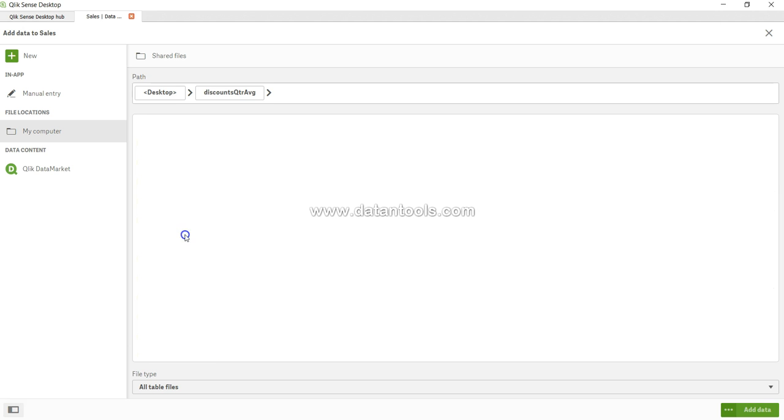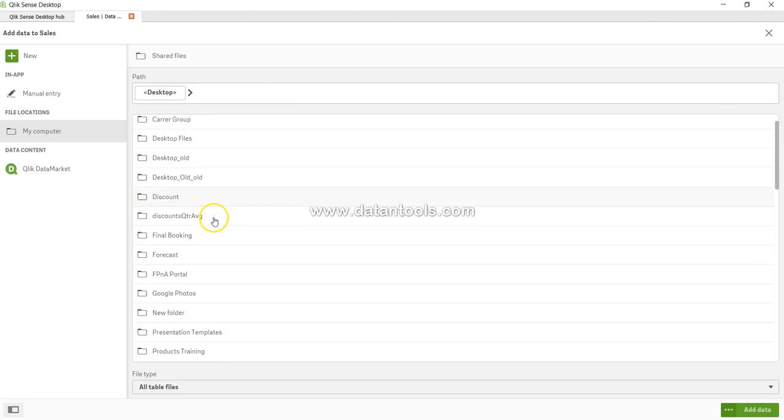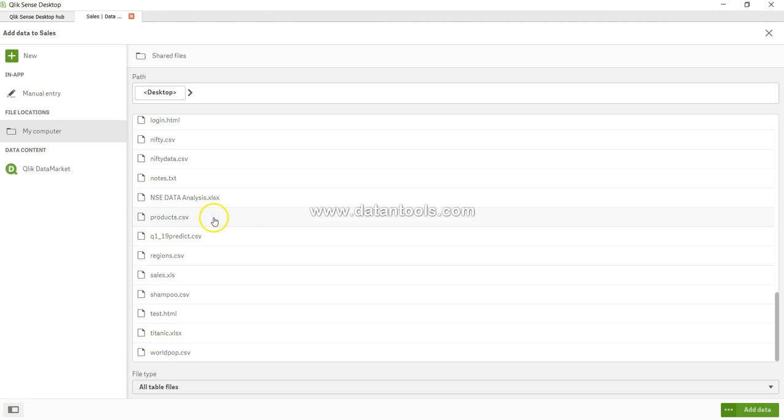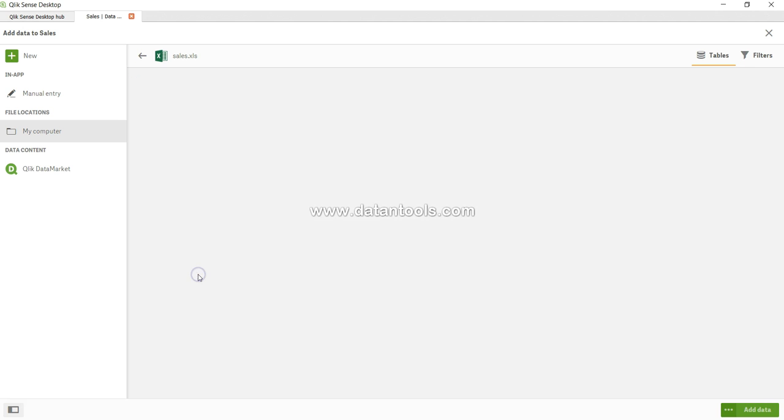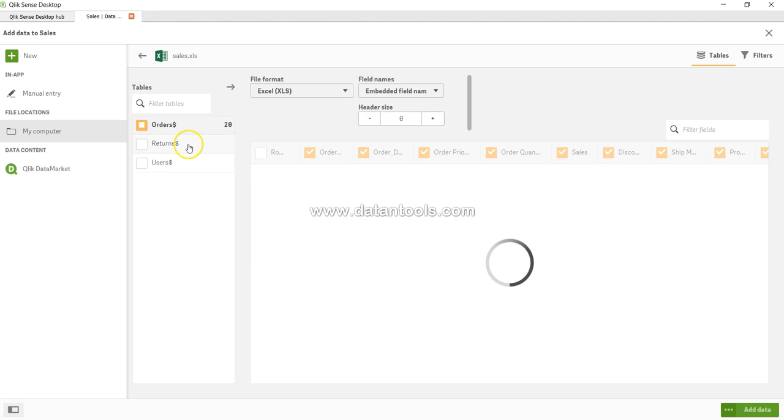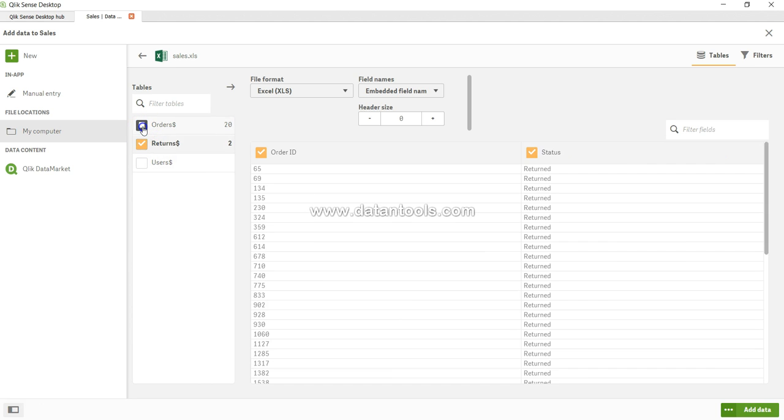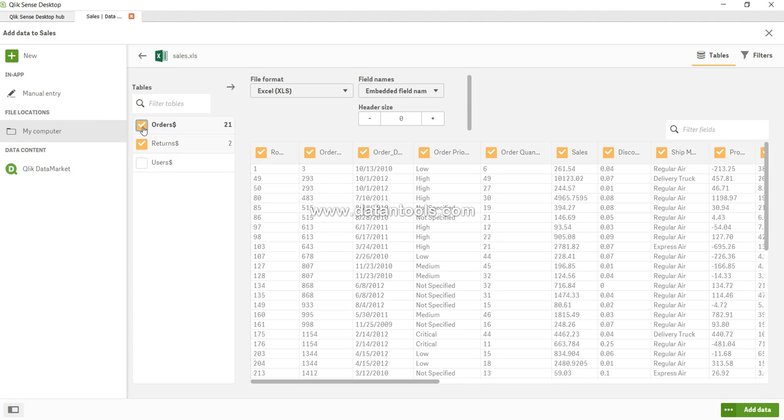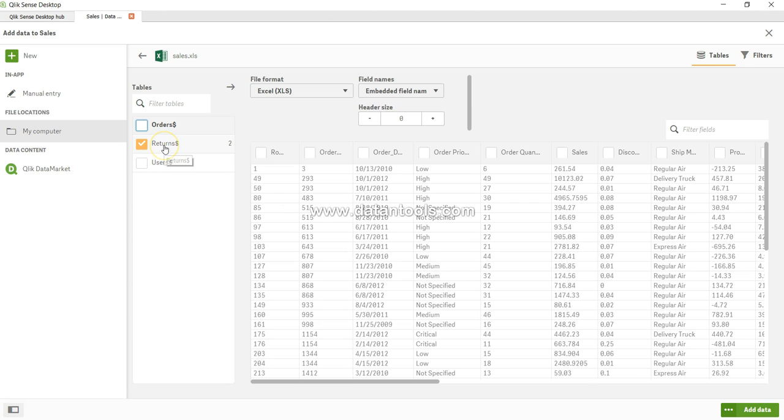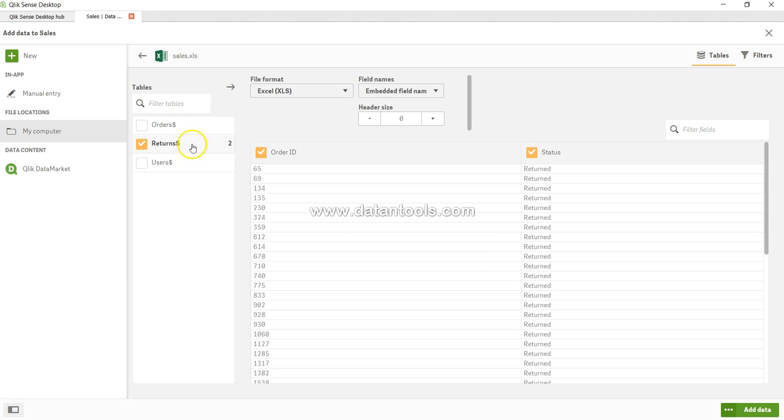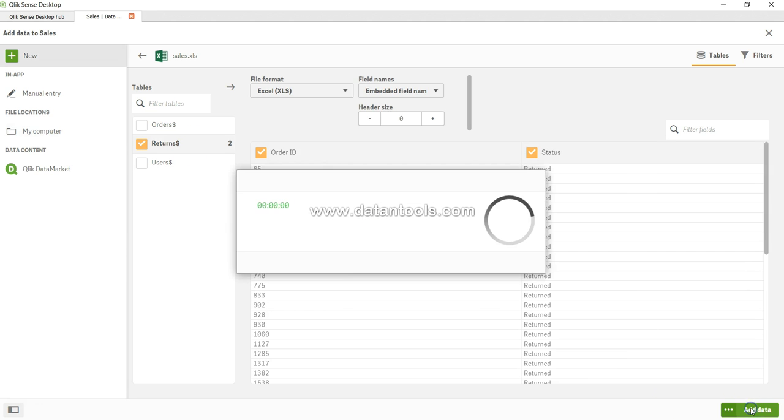So what I'll do is I click on here and I will go to my computer, and next up in sales, I will take returns and I will remove that.